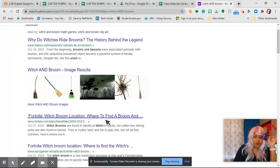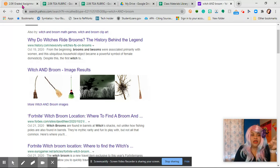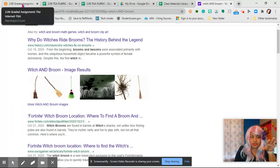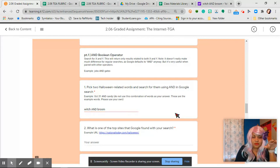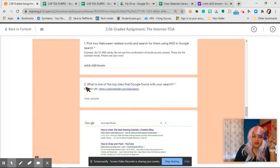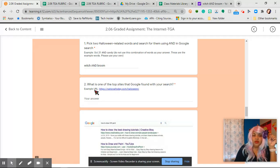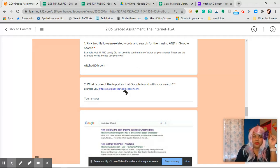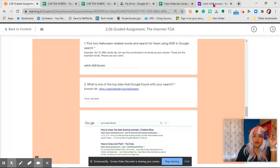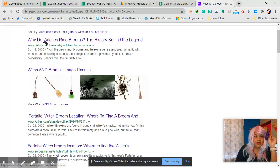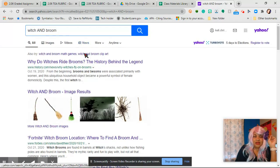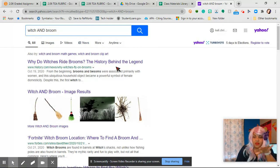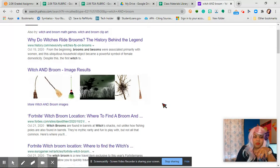Fortnite witch broom location. So there I have a nice little search going on. And then so what you're going to do, what is one of the topic sites that Google found with your search? So for example, you're going to put the topic site.